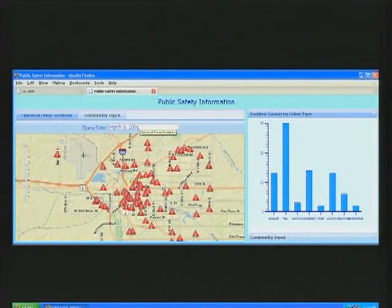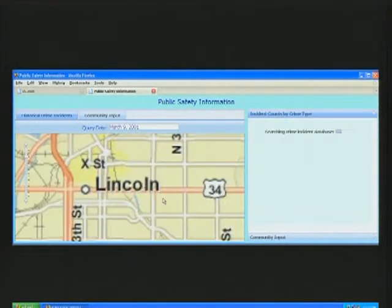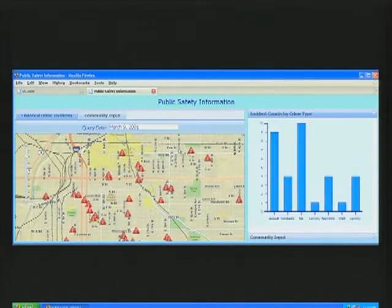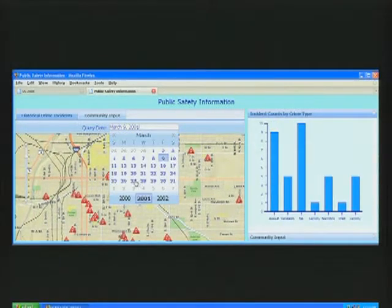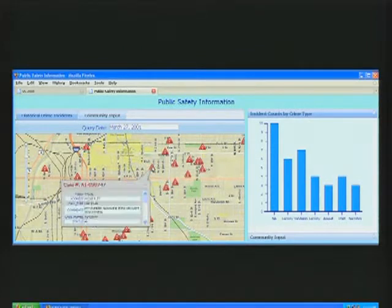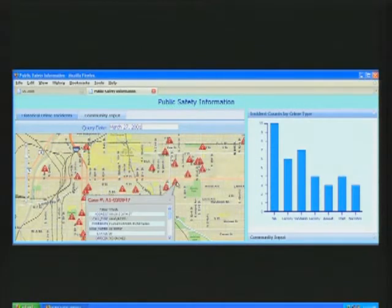In this first example, we're looking at some public safety information for a city — some historical crime incidents as our operational data. The data has been filtered using the current extent and a specific date. We can look at information about individual incidents and we also have a chart showing us incident counts by crime type.